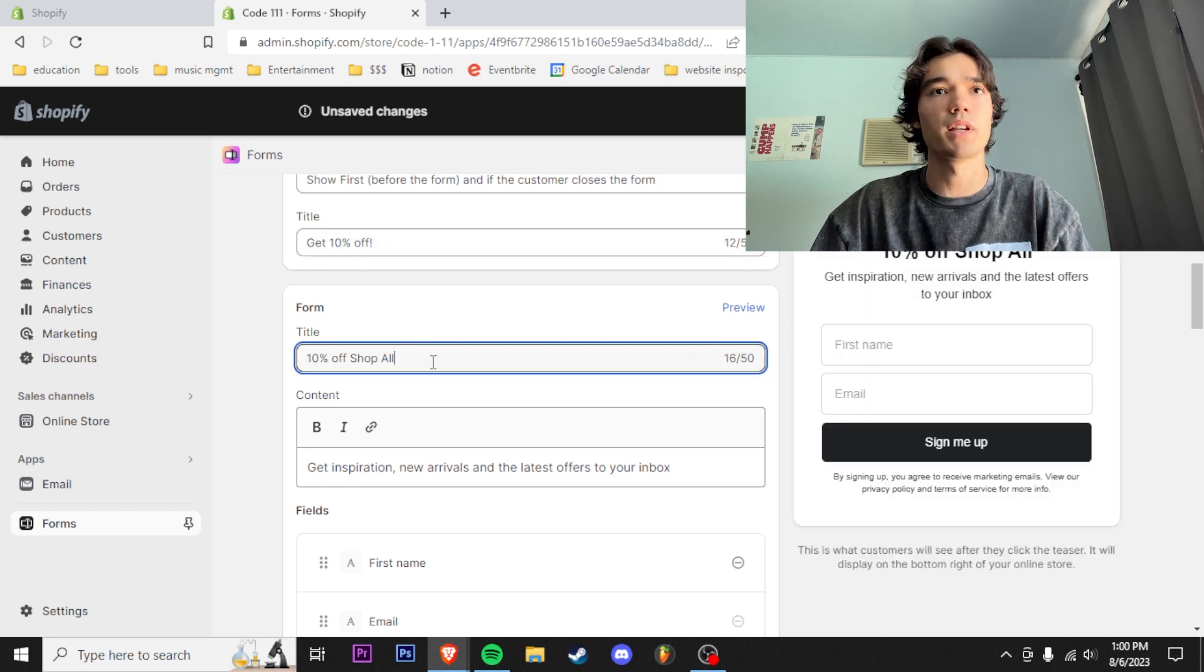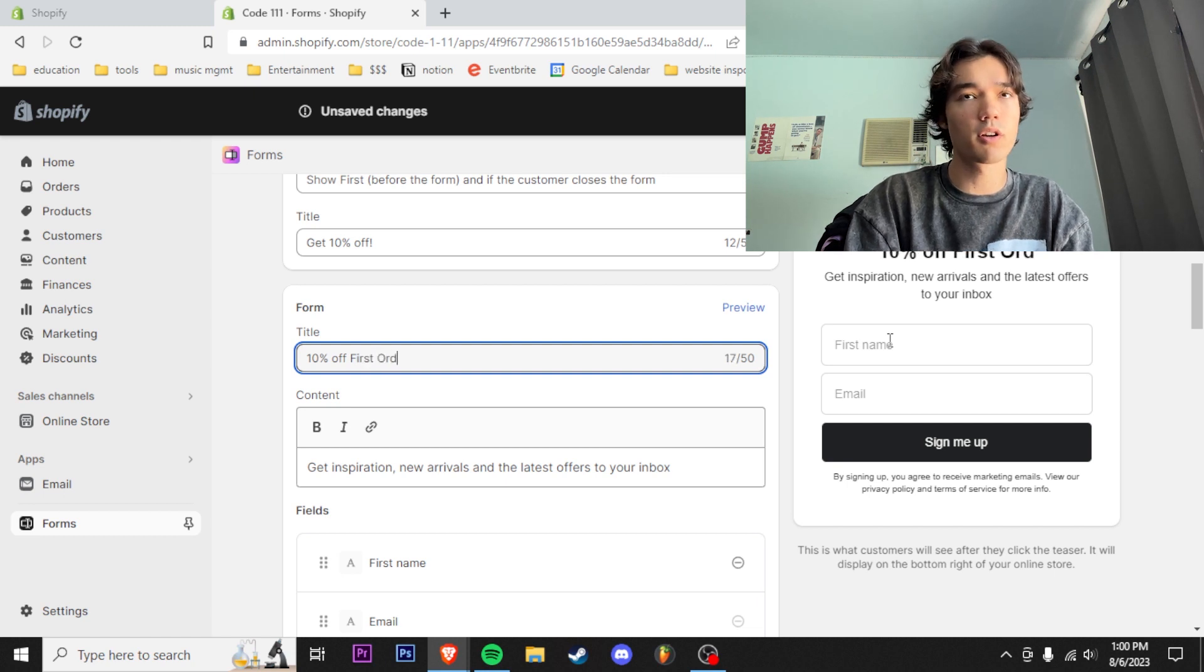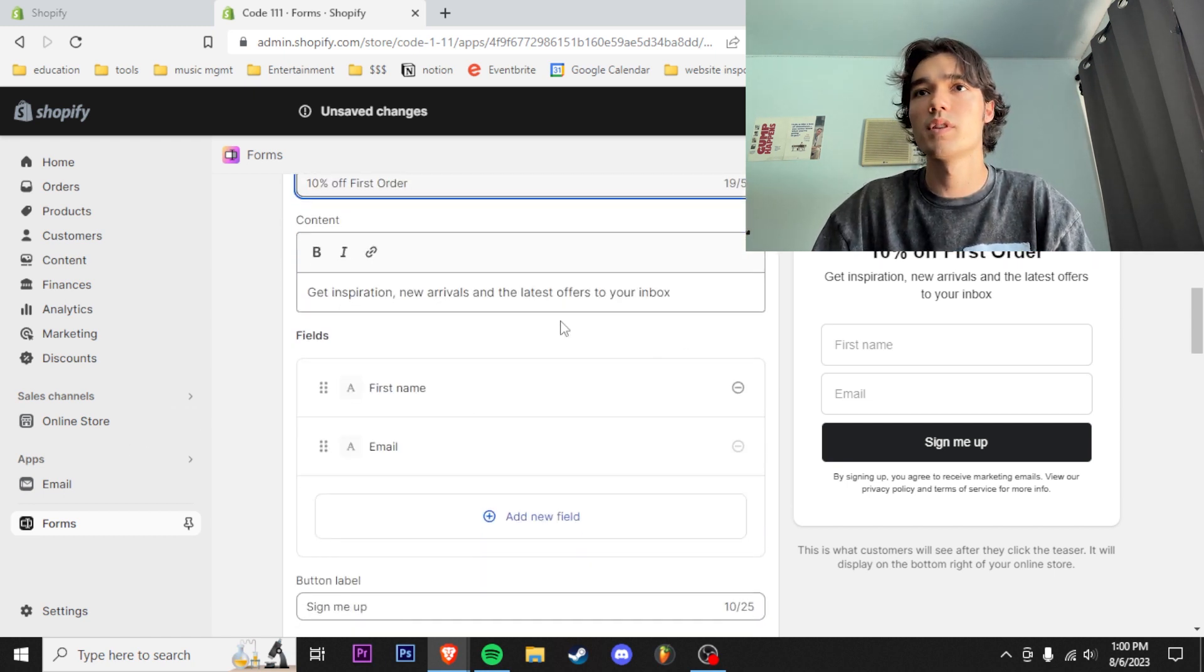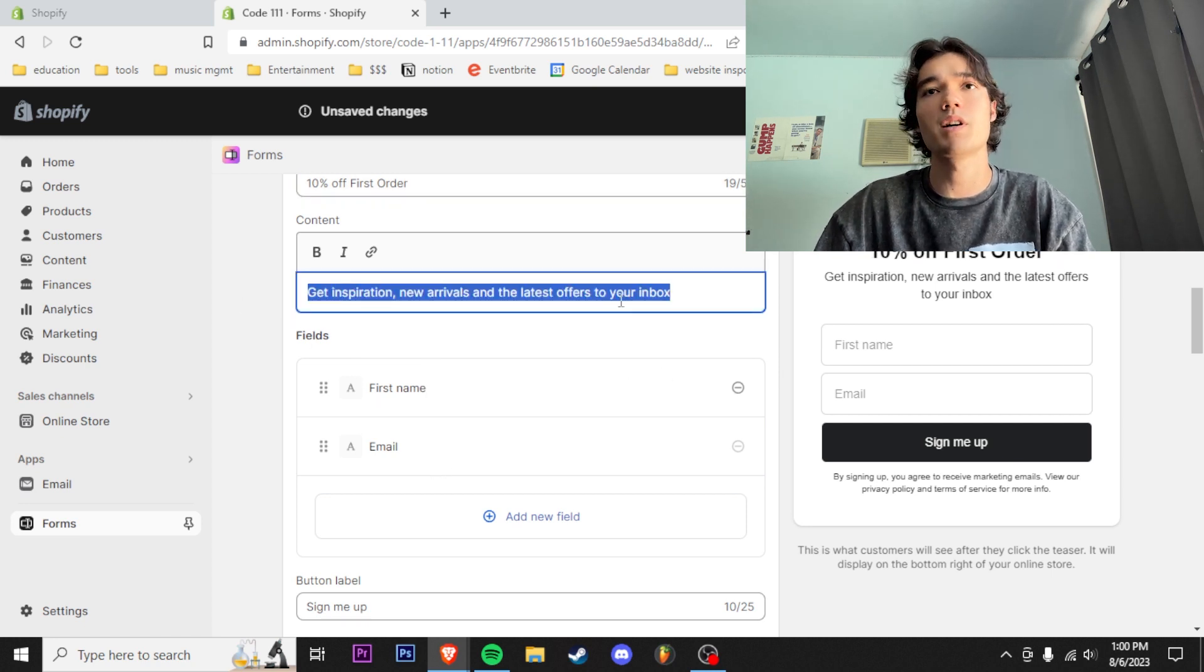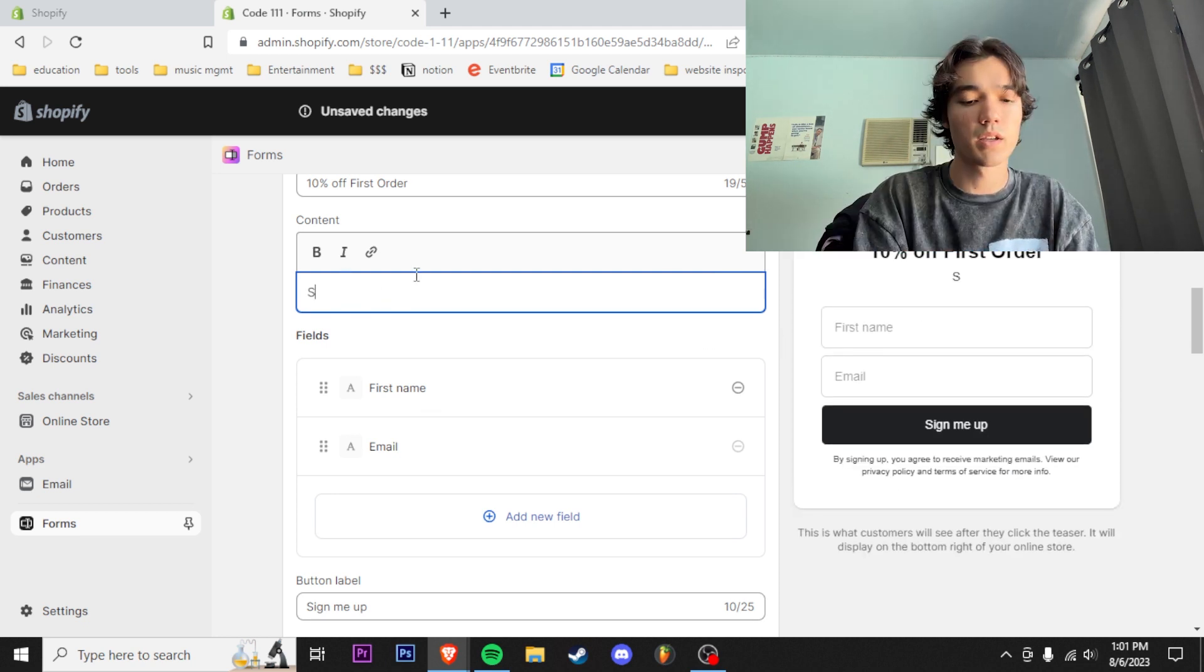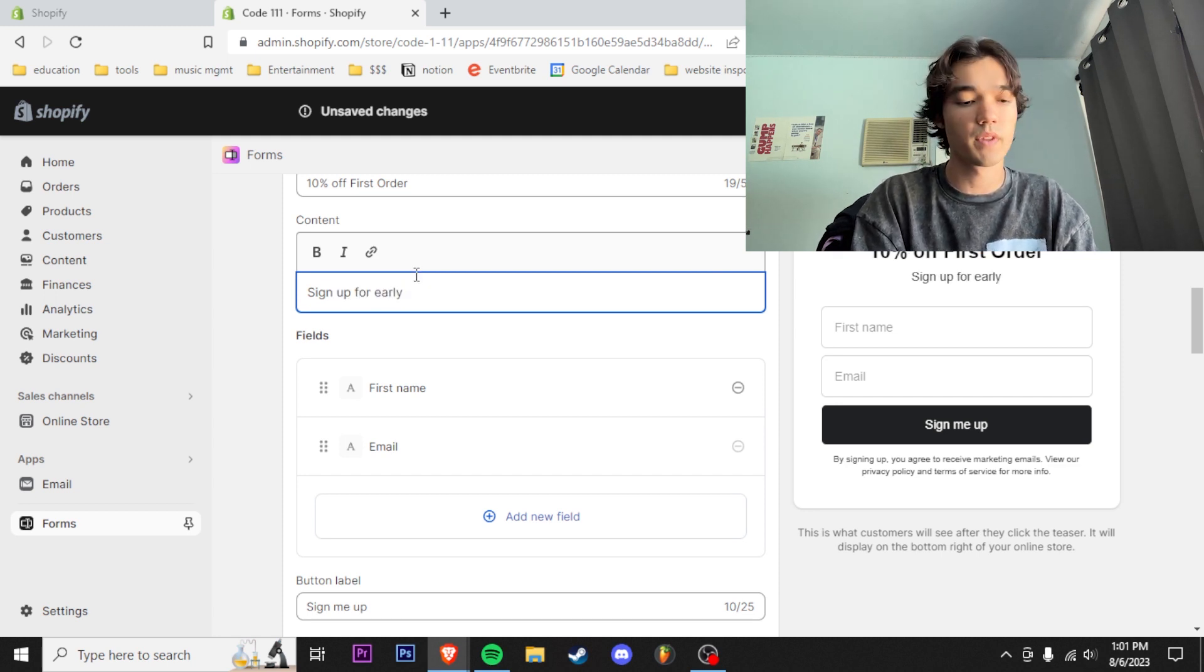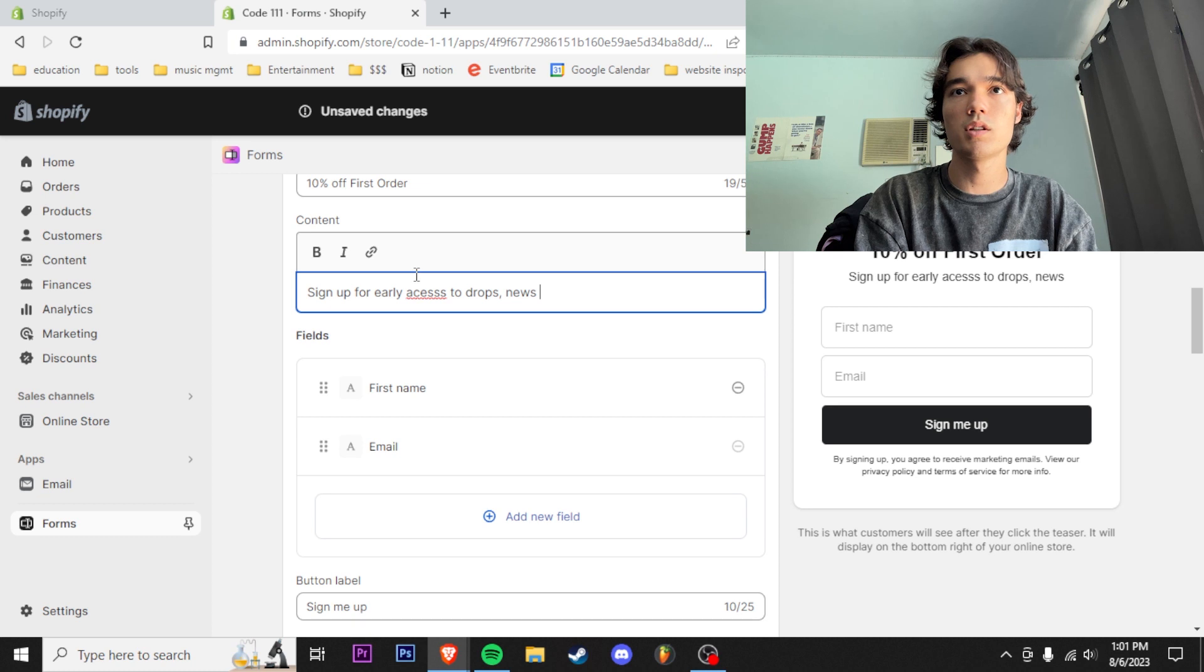Title: '10% off first order.' We'll title it like that. We're not doing get inspiration. We're just gonna have it so it's first name and email—we don't have to be asking for last name and all this different stuff. So we're gonna do 'Sign up for early access to drops, news...'